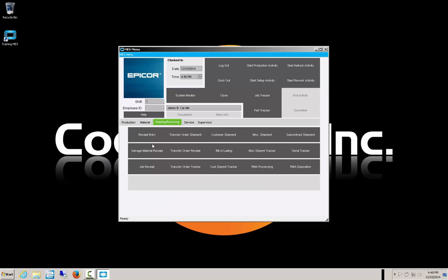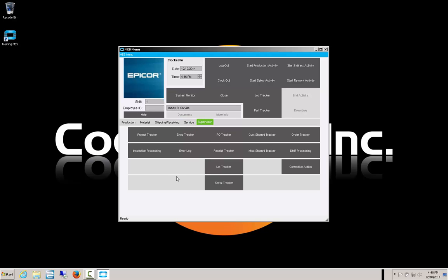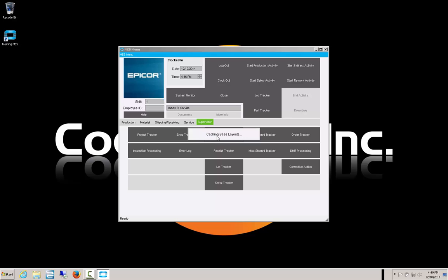There are also shipping and receiving options within MES — you can receive material, transfer orders, execute shipments or miscellaneous shipments, subcon shipments, and more. There are also services and maintenance info that can be entered: reading meters, recording hours on equipment, and putting in maintenance requests can all be done from the MES screen. If you're a supervisor, there are also trackers you can look at — the same as you'd see within the Epicor application, like a PO tracker — accessed directly from MES.